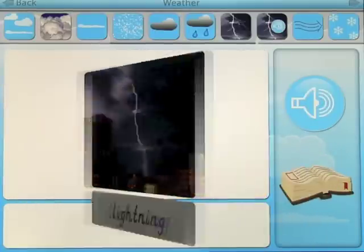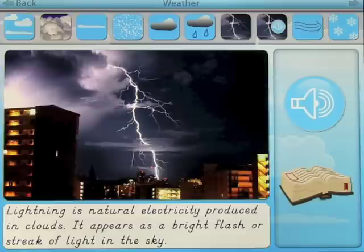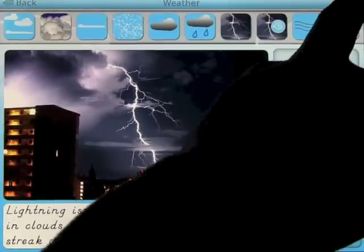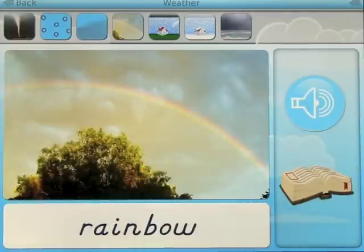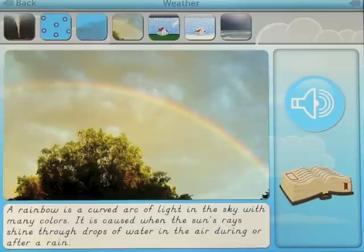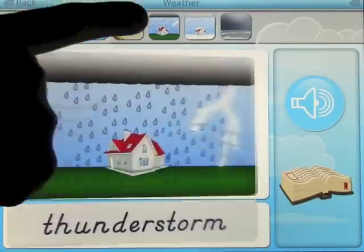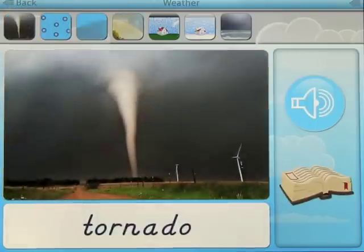You can select any type you like. Lightning: 'Lightning is natural electricity produced in clouds. It appears as a bright flash or streak of light in the sky.' Going through to the next screen, let's have a look. Rainbow: 'A rainbow is a curved arc of light in the sky with many colors. It is caused when the sun's rays shine through drops of water in the air during or after a rain.' You simply select these by tapping on the pictures.